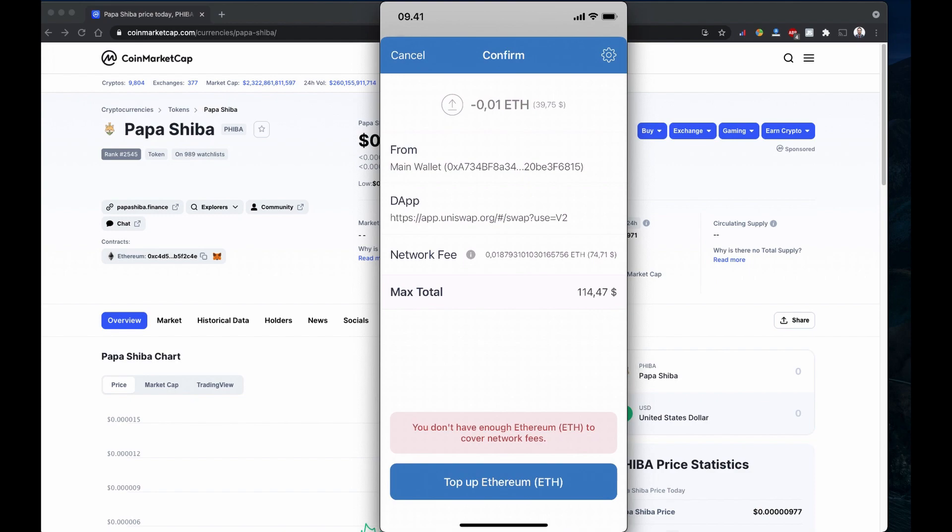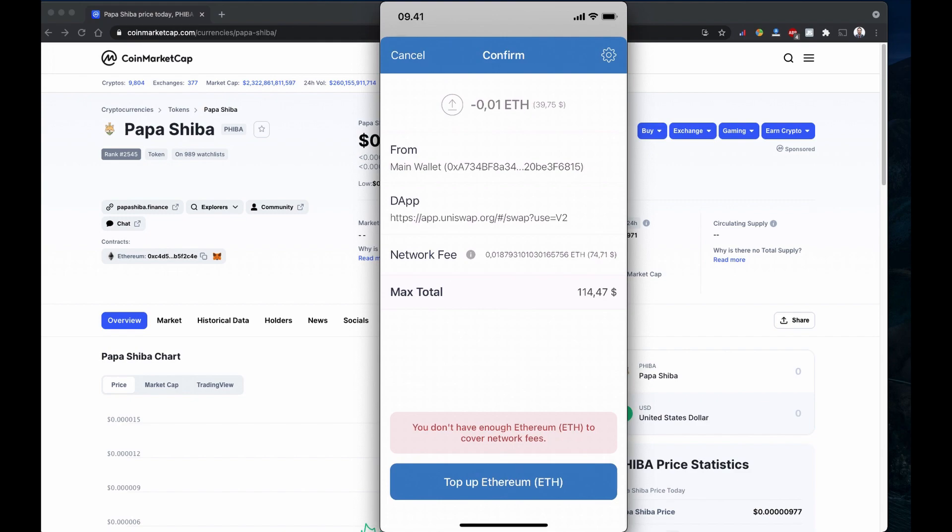This is very expensive for me. I will wait until another exchange lists it, then probably I'll get it at a cheaper price. But if you really want to buy it, this is how you do it. Right now I don't have a balance. If I have a balance, it will say confirm and the transaction will execute. In a few minutes I will receive my Papa Shiba coin in my Trust Wallet using Uniswap.